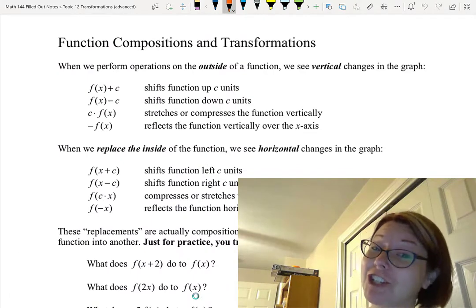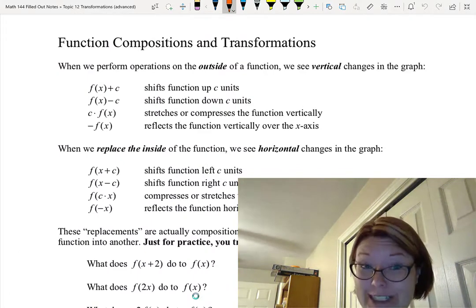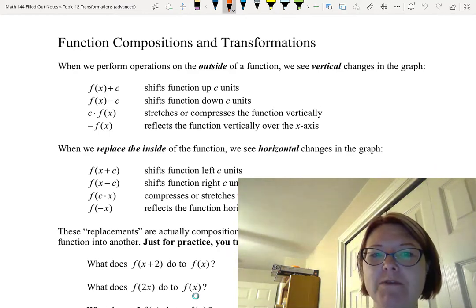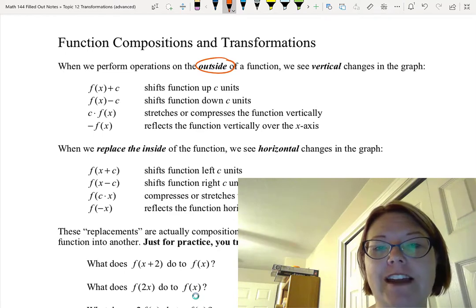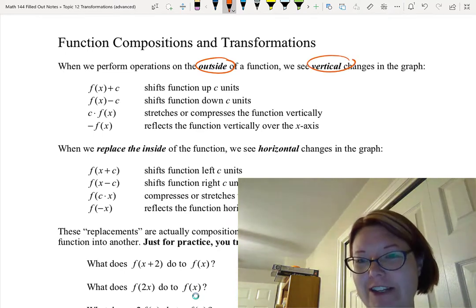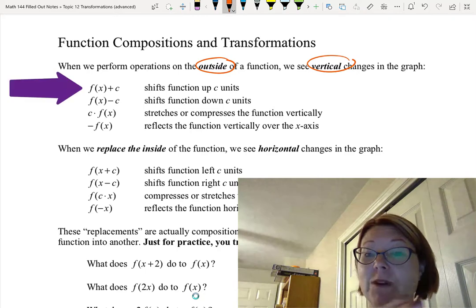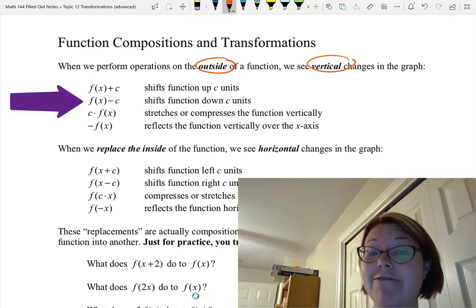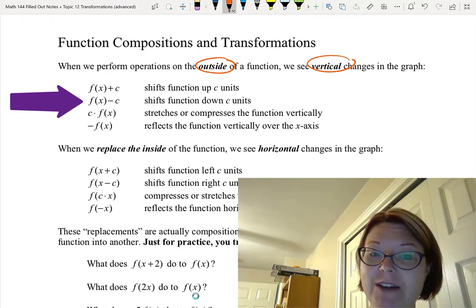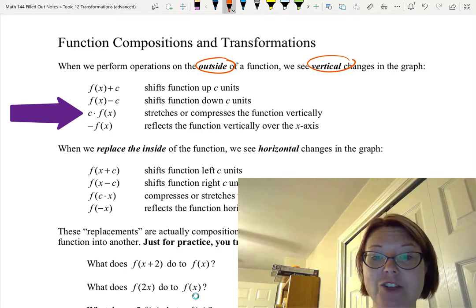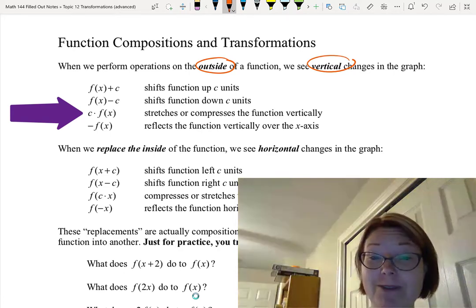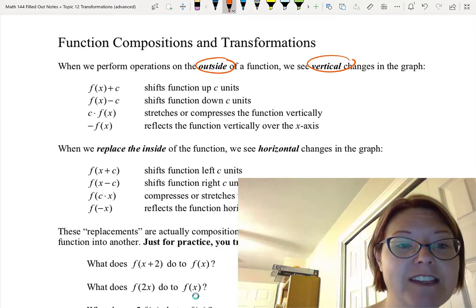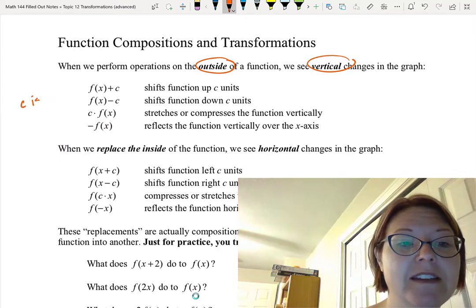In this video I want to talk about function compositions and transformations. I've got a summary at the top of the page. When we perform operations on the outside of a function we always see vertical changes in the graph. For example, f(x) plus c on the outside shifts the function up c; f(x) minus c shifts it down c. C times f(x) stretches or compresses the function vertically, and negative f(x) reflects the function vertically. In all these cases we're assuming c is positive.